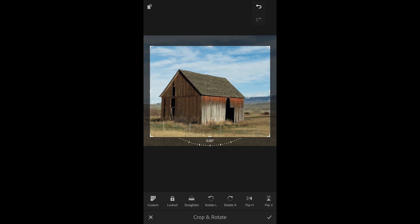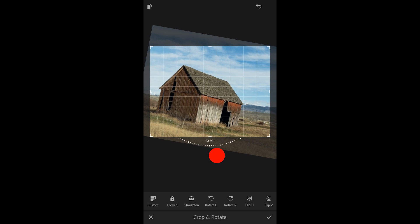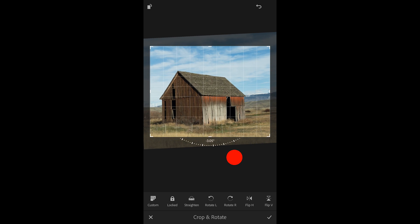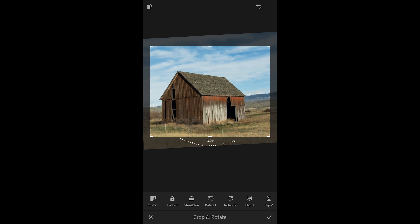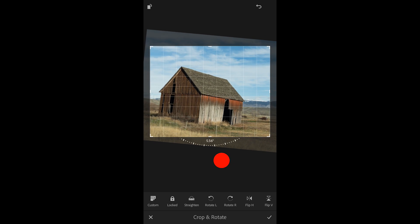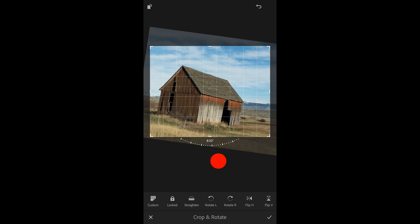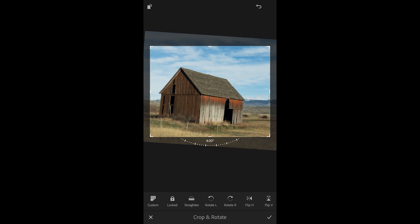If I wanted to rotate the image I can tap and drag anywhere outside of the crop marquee. You can see that the angle is being updated underneath the photograph. If I took the original photograph at a tilt and wanted Lightroom to auto straighten it I could tap the straighten icon.